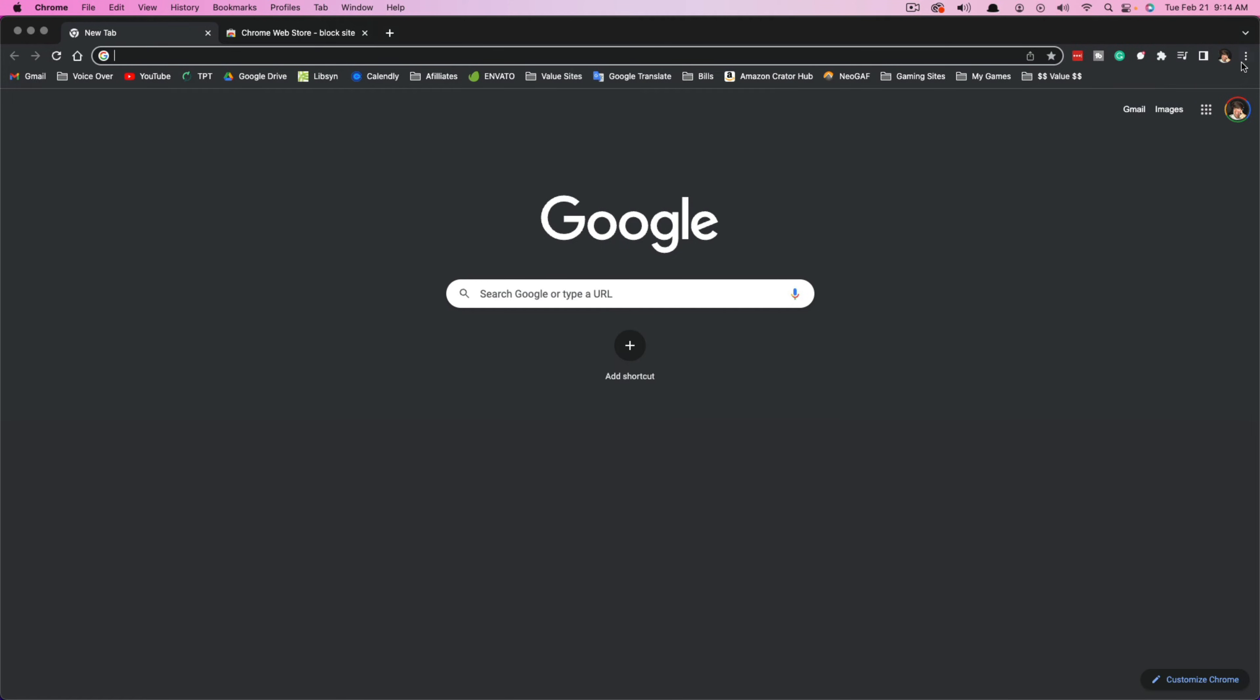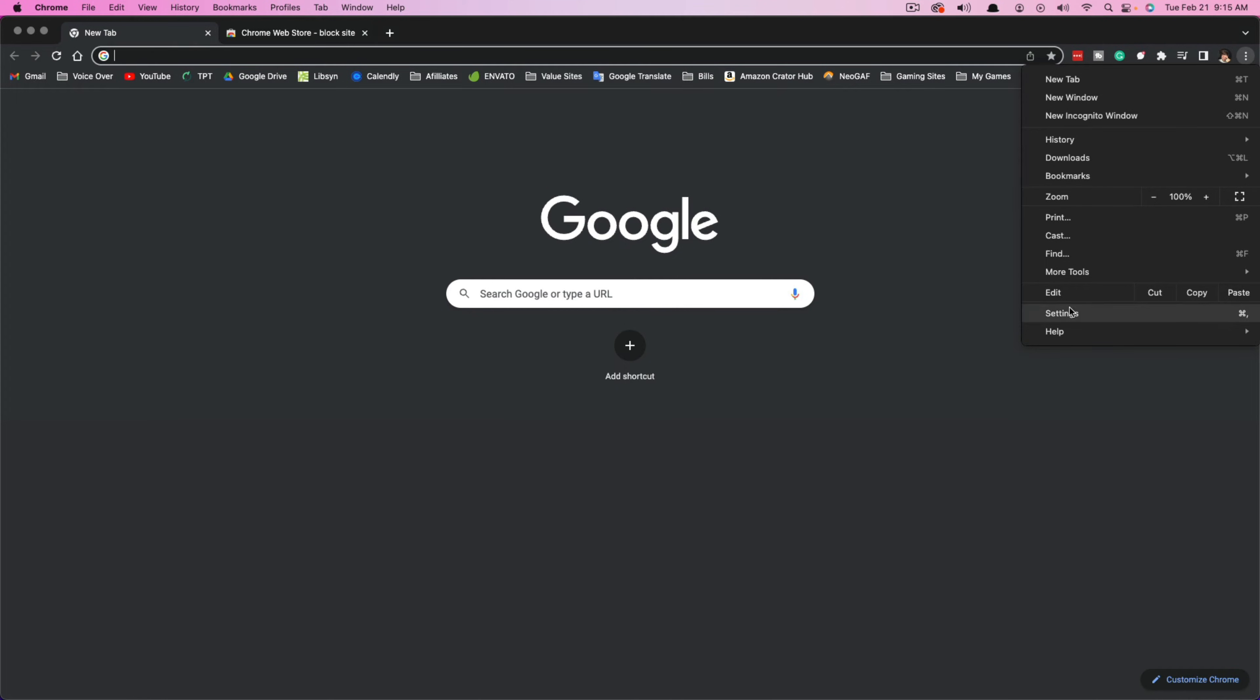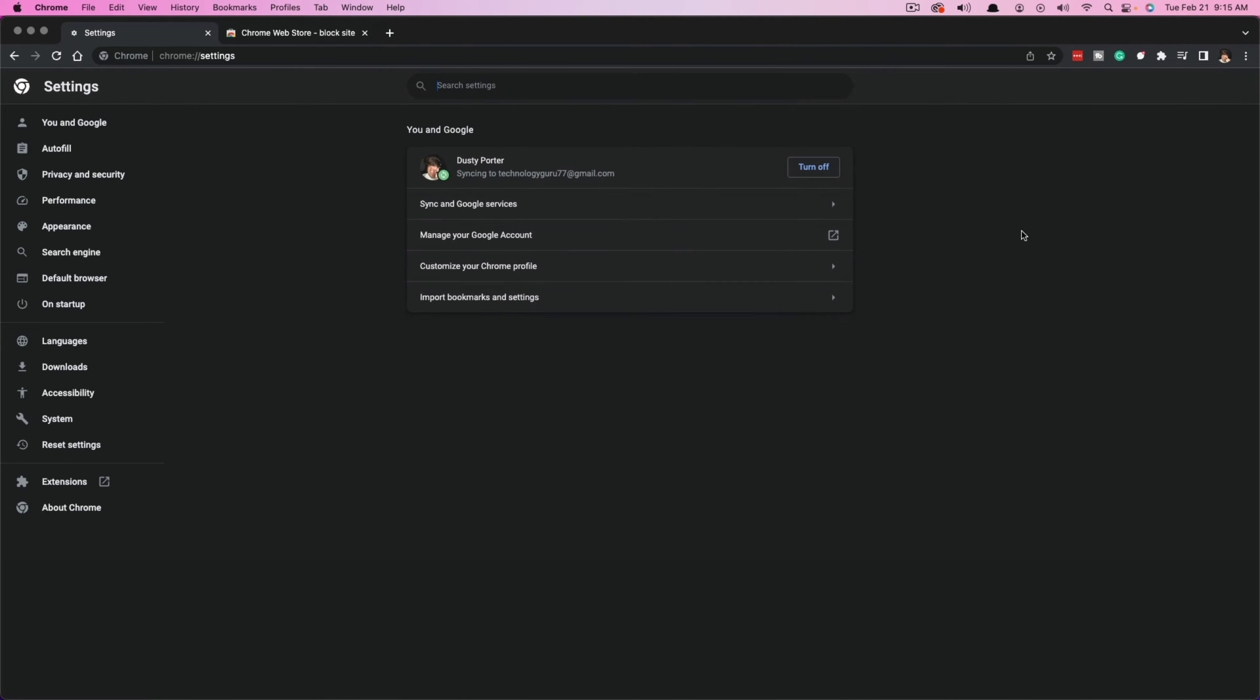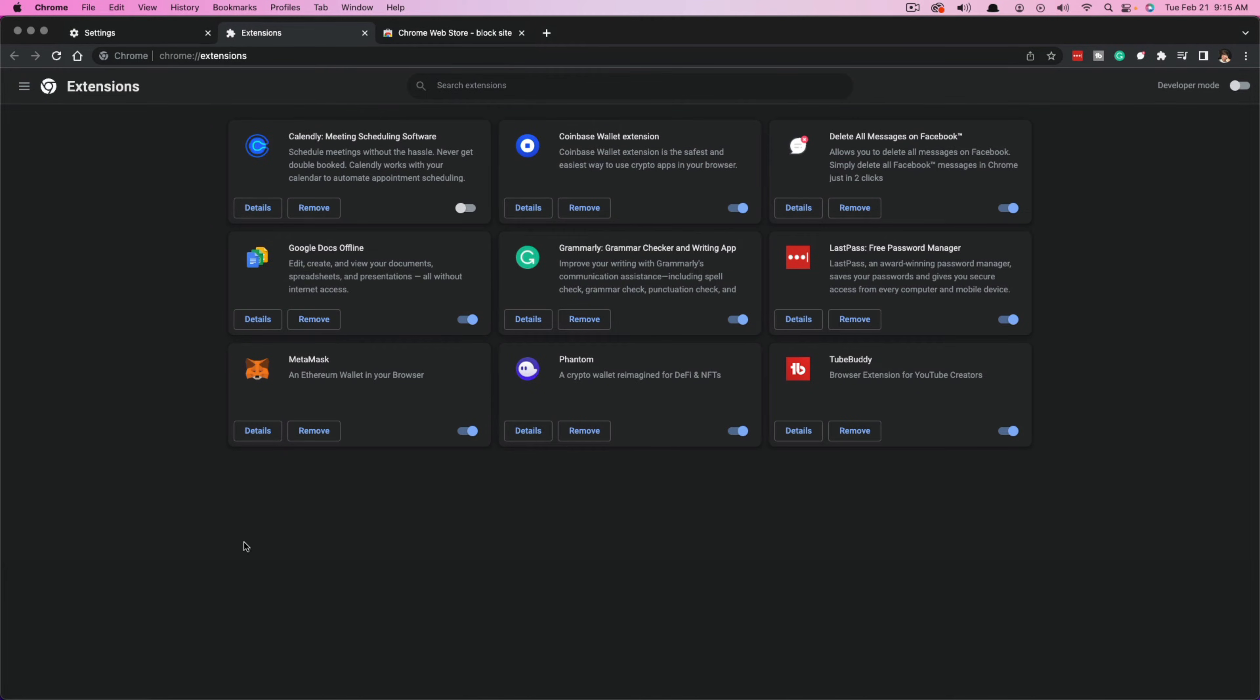If you don't know how to do that, you can click the three dots here and then you would want to go to settings. Once under settings, you would want to go down to where you see extensions.